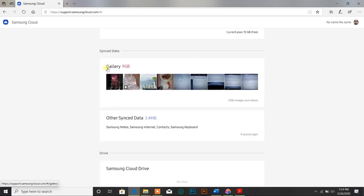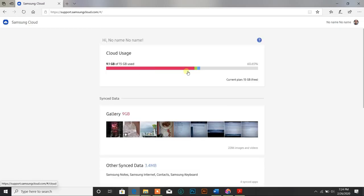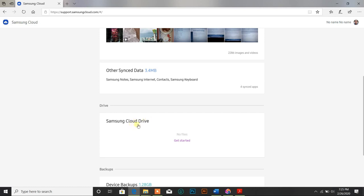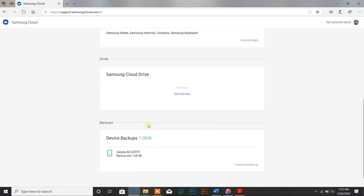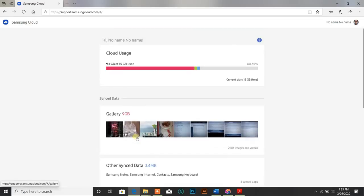There is a gallery under the synced data, and it took 9 GB. There are other options like other synced data, which took 3.4 MB, Samsung Cloud Drive, and device backup took 1.2 GB. So all options are showing up.